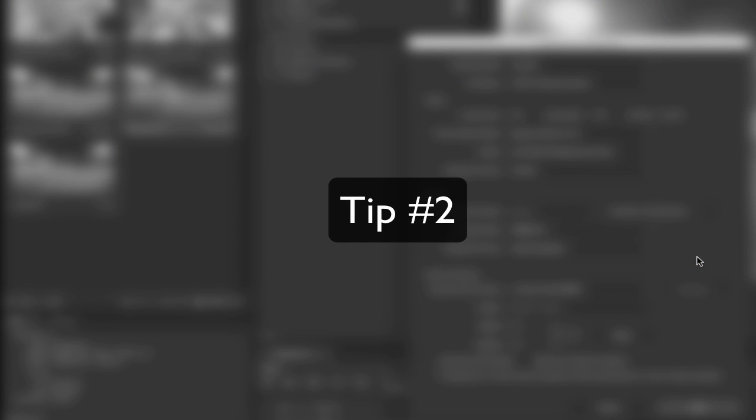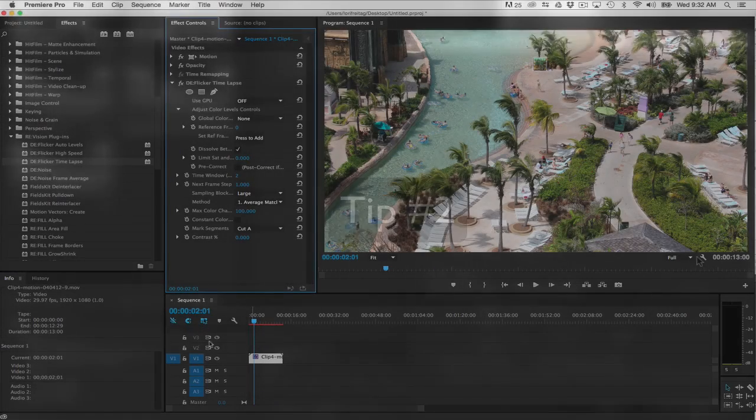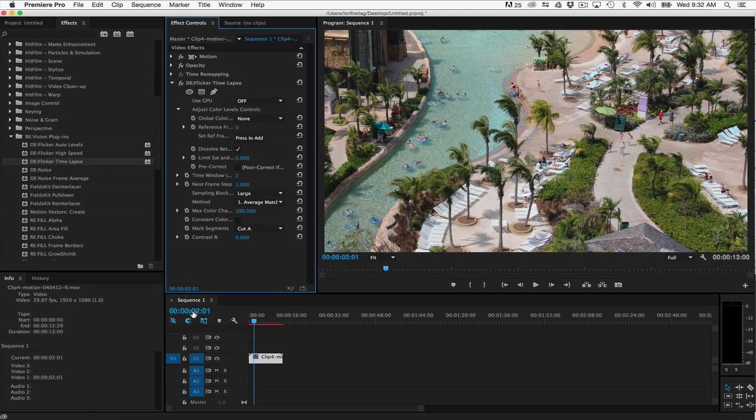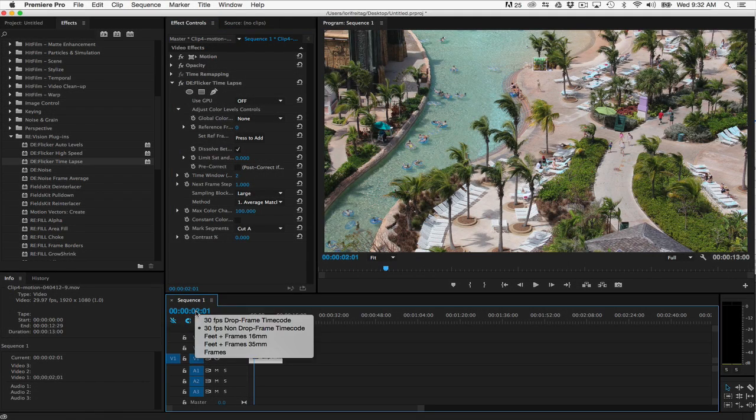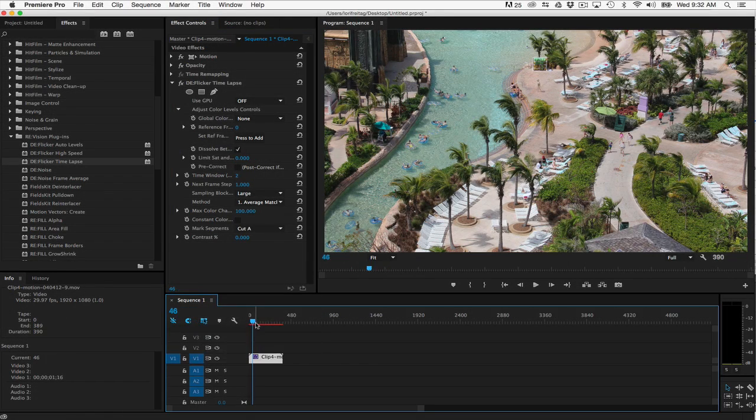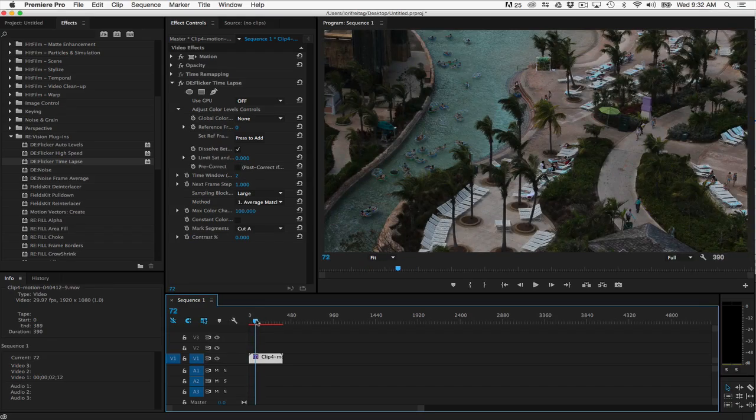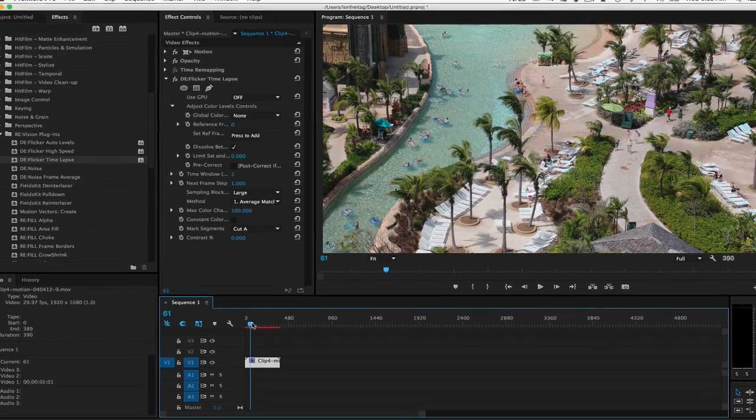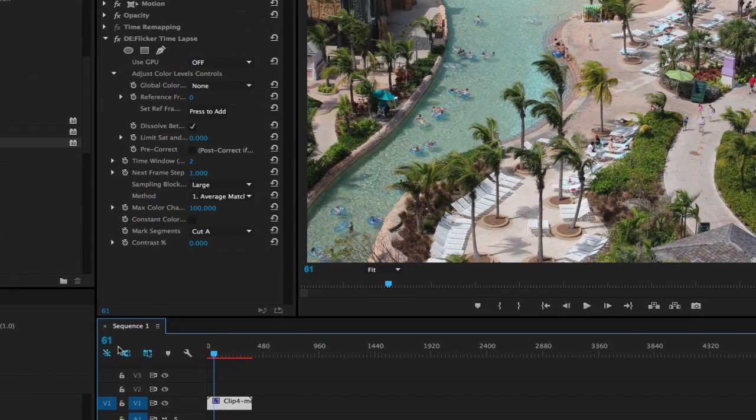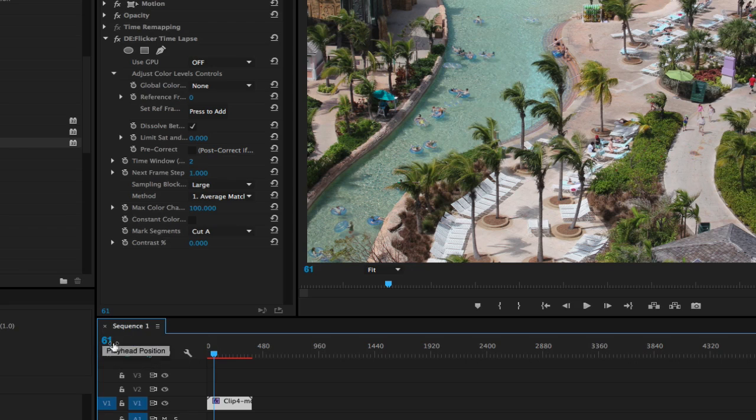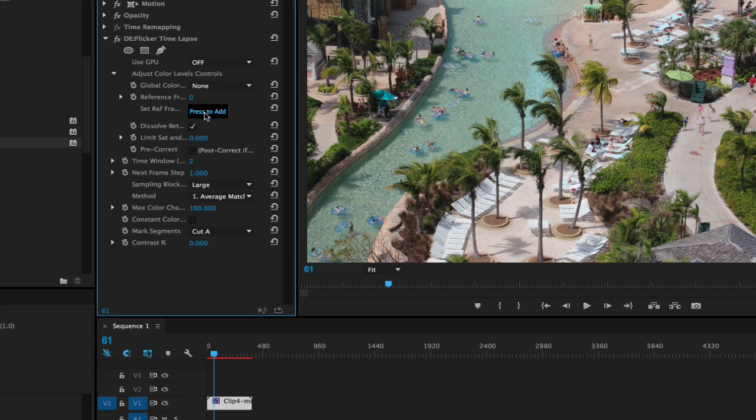Tip 2. When you set your reference frame using Add Frame, first set Time Display to Frames, and note that the number will only match your timeline if your clip starts at frame 0 of the timeline. This is because the time is relative to the clip and not the timeline.